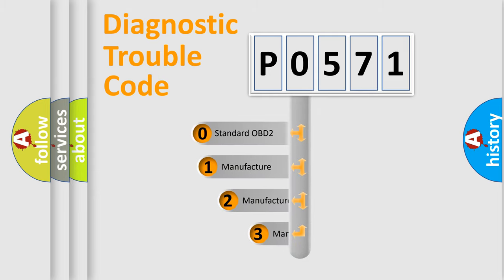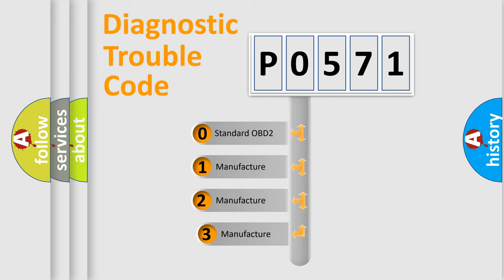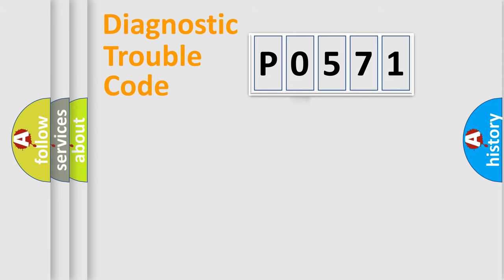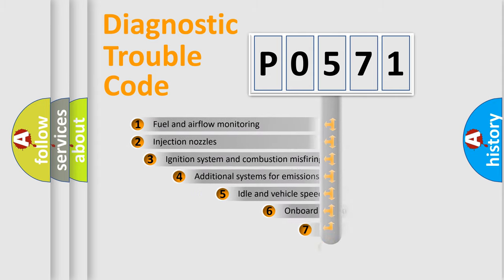If the second character is expressed as zero, it is a standardized error. In the case of numbers 1, 2, or 3, it is a more specific expression of the car-specific error.